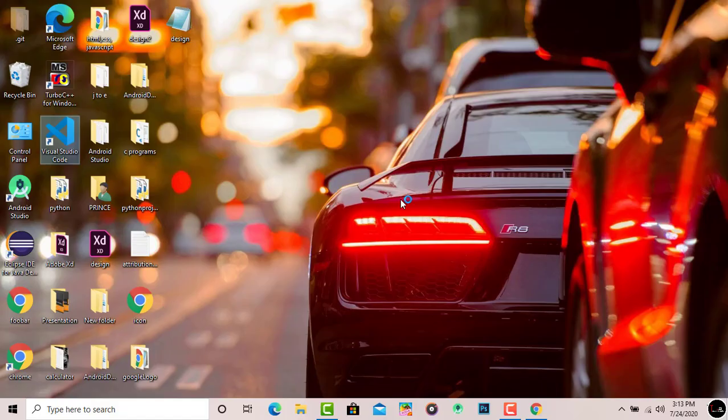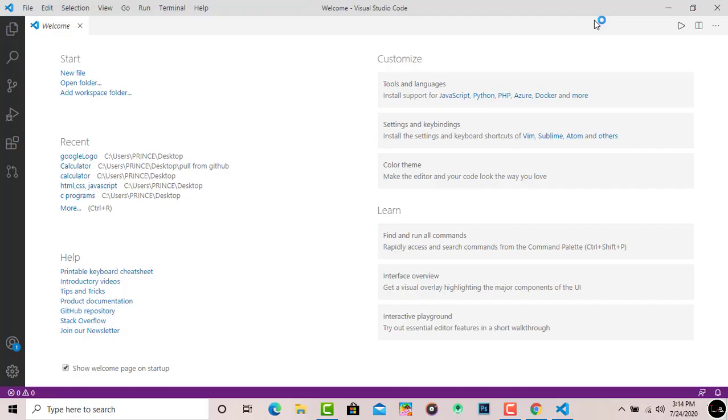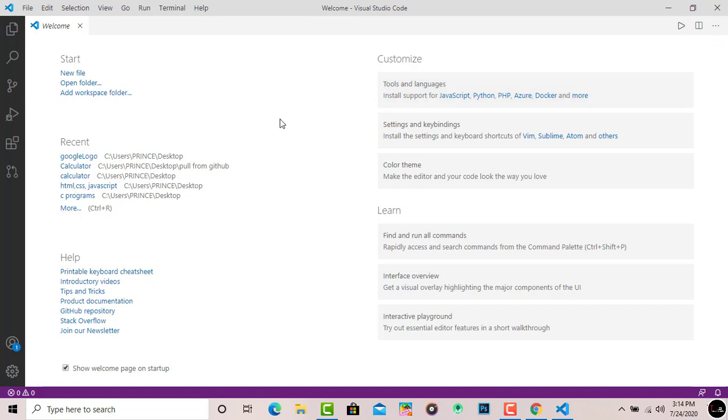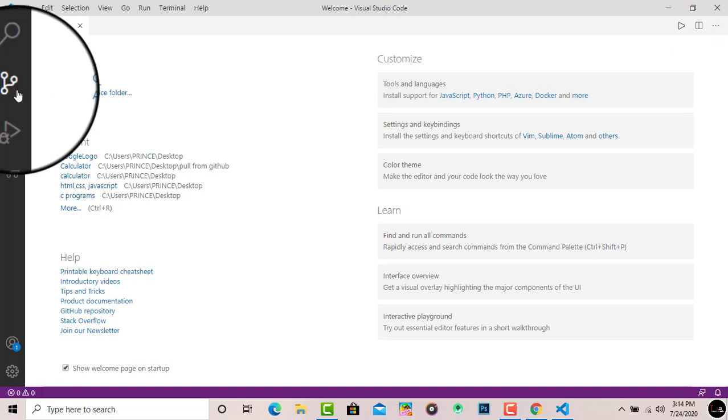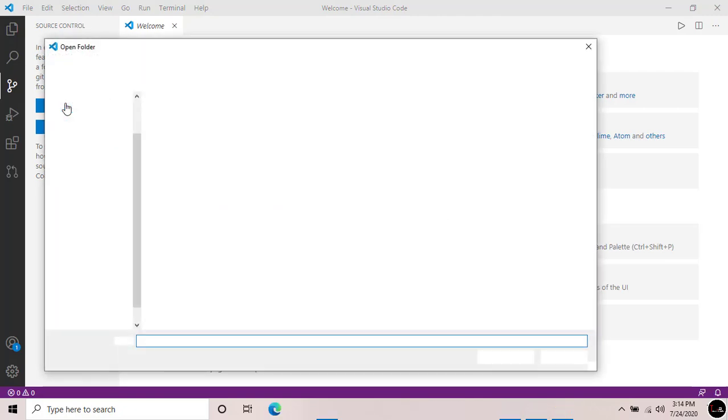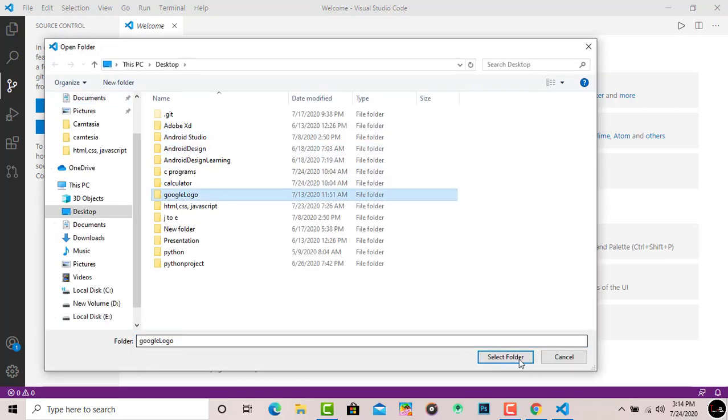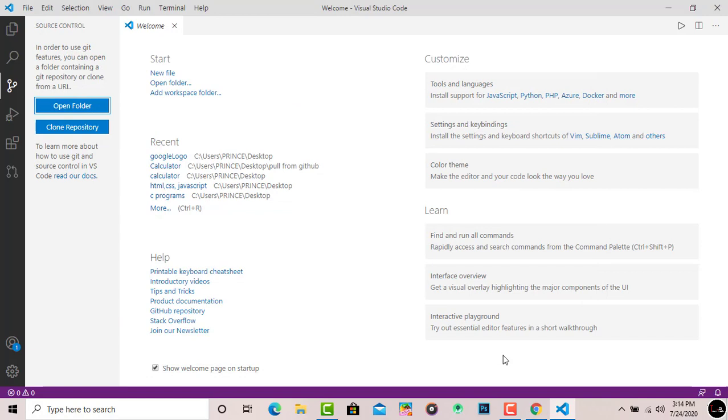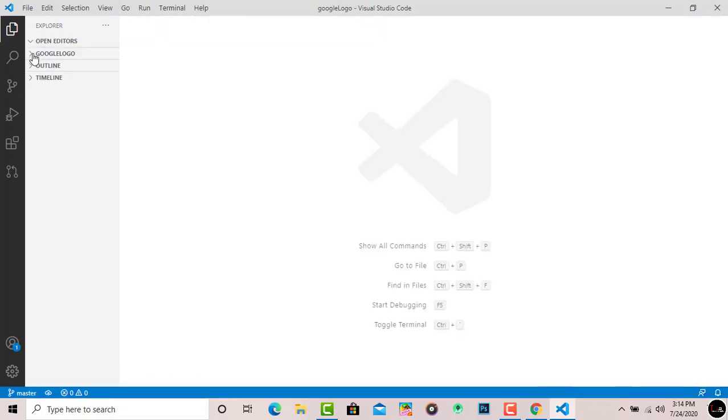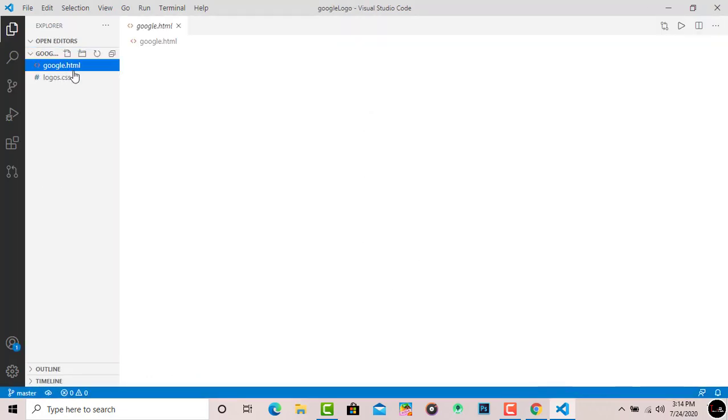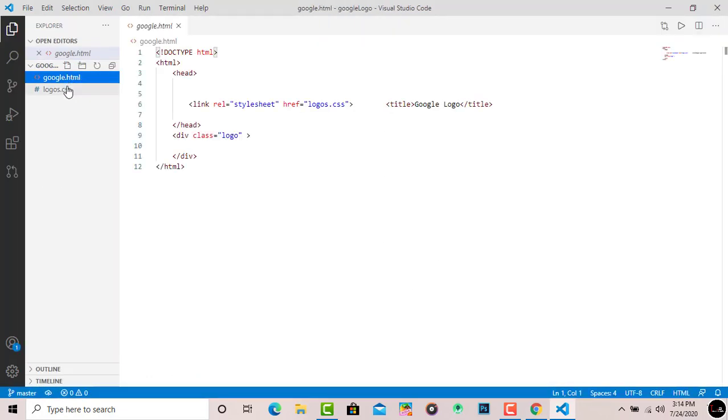For pushing changes from Visual Studio Code, simply open your Visual Studio Code. I'll open my Visual Studio Code here. Now simply click on this git icon. After this, open the folder which you pushed on GitHub repository. So my folder is Google Logo, I'll open it.